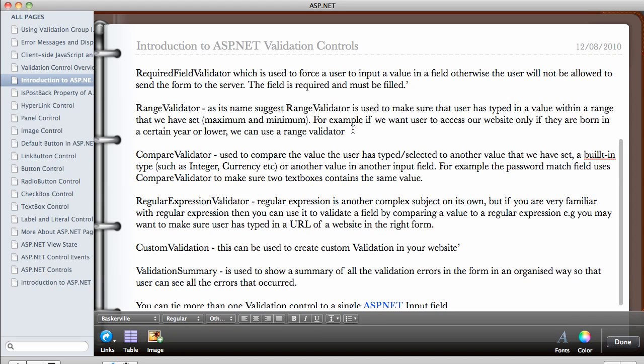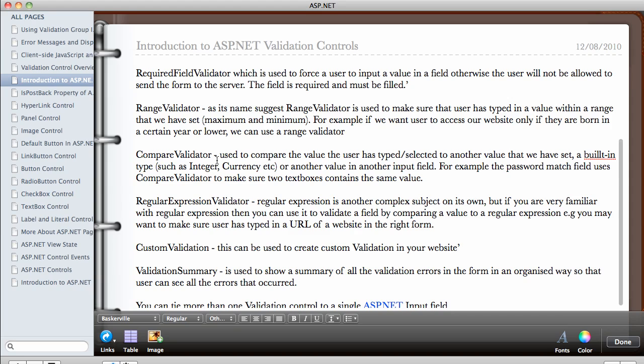The next one is the compare validator, which is used to compare the value the user has typed or selected to another value that we have set. So we can actually compare the value that the user may have chosen from a drop down list or maybe they have typed in to a value that we have set, or we can compare it to a built in value type such as integer. So we can say that, for example,